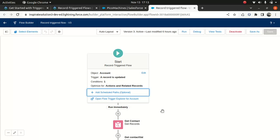Then I wanted to talk about platform events. Platform events work like a pub-sub model. The flow can act as a subscriber or as a publisher. For example, you're receiving data from an external endpoint, and that external endpoint is creating a record within a specific custom object. As soon as a record is created, you want to fire a platform event. Let's say you have four platform events based on different scenarios.